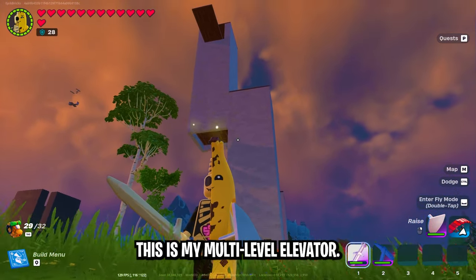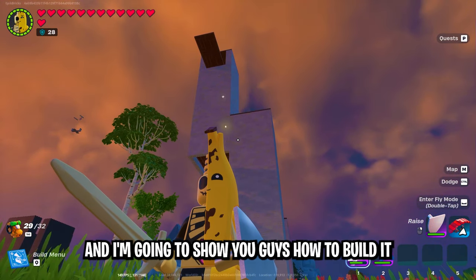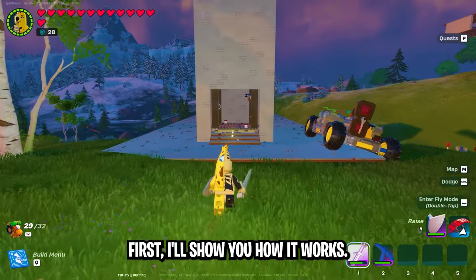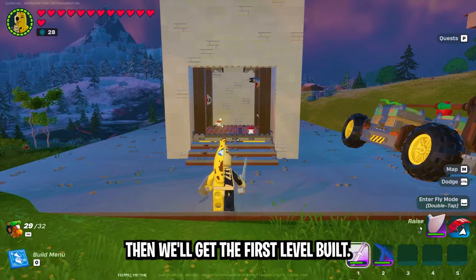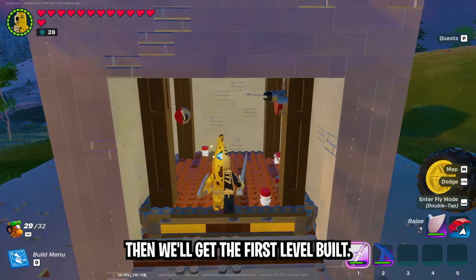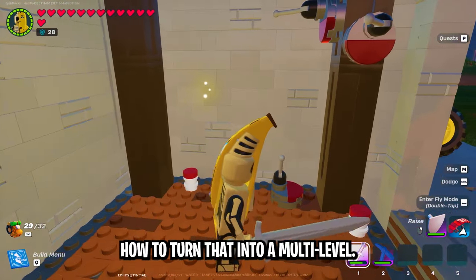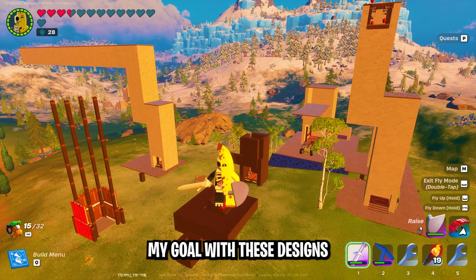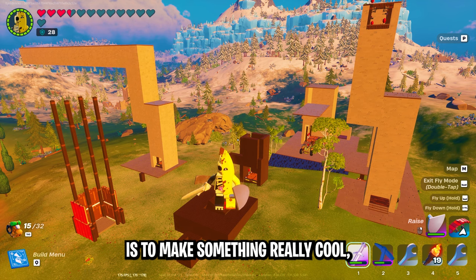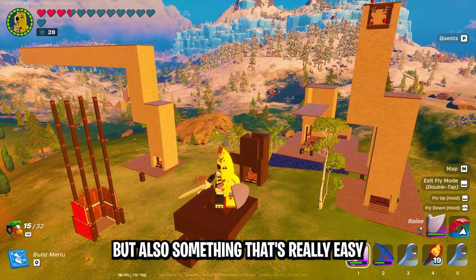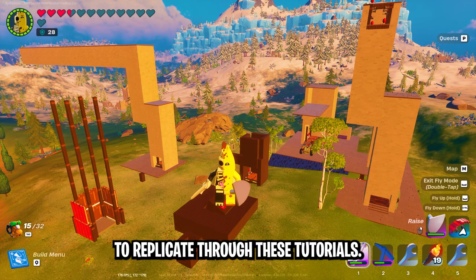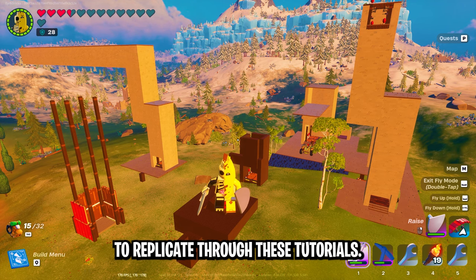This is my multi-level elevator and I'm going to show you guys how to build it. First I'll show you how it works, then we'll get the first level built, and then I'll show you how to turn that into a multi-level. My goal with these designs is to make something really cool, but also something that's really easy to replicate through these tutorials.